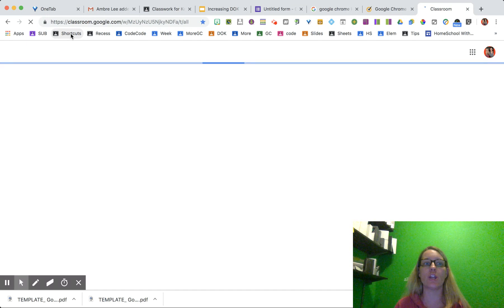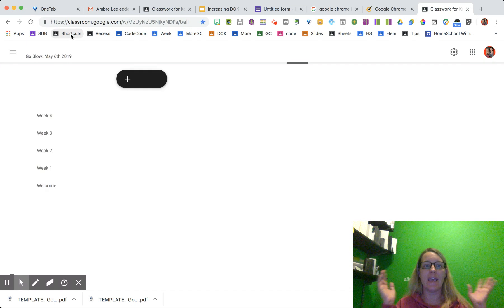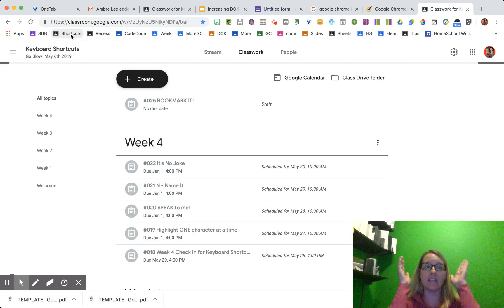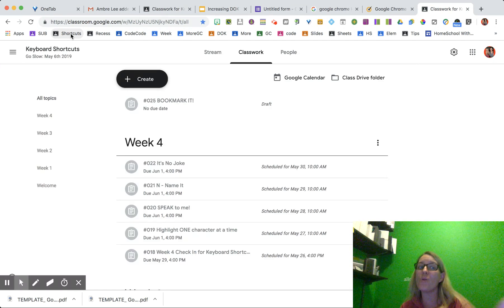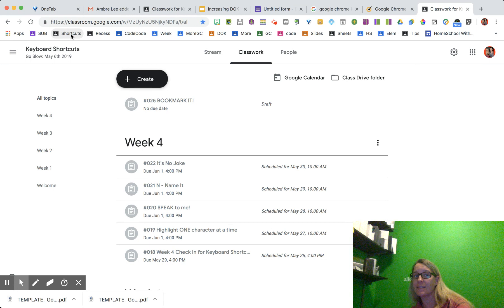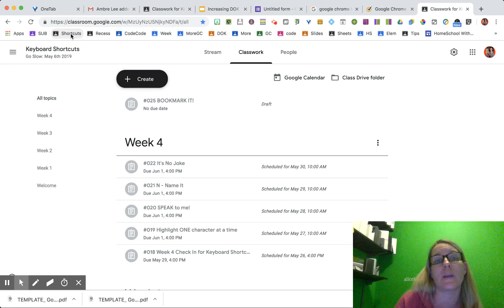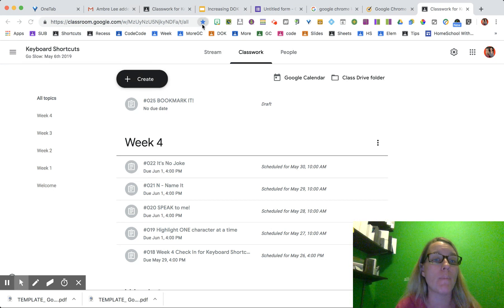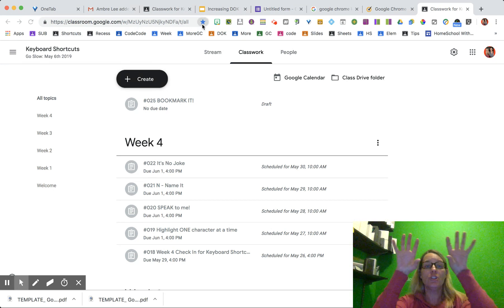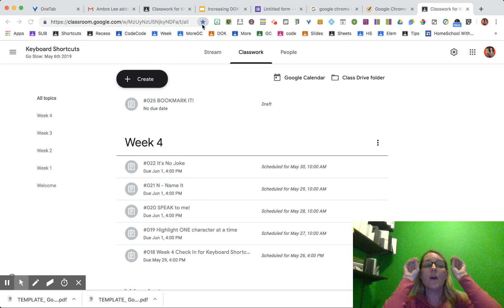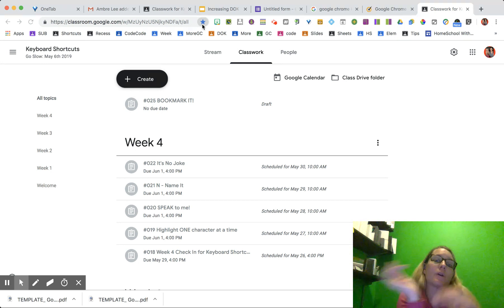So I click on shortcuts. It takes me not only to the shortcuts class but to the classwork page. So I bookmarked it to the classwork, not to the stream.